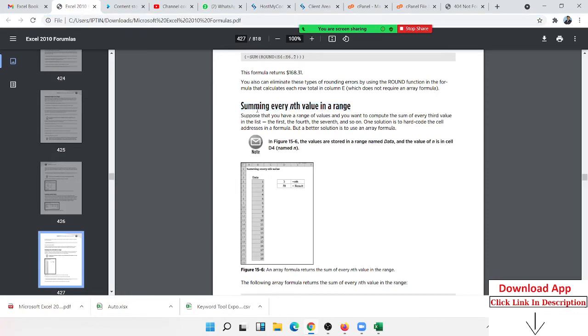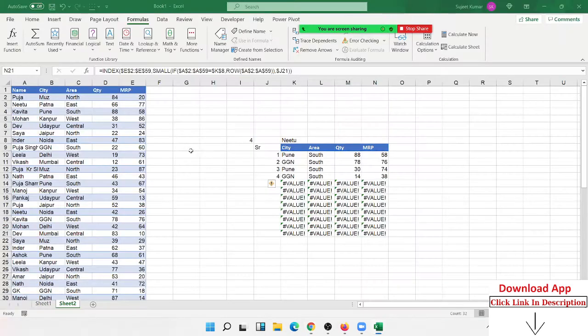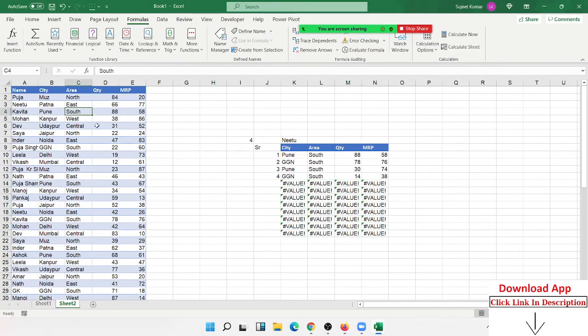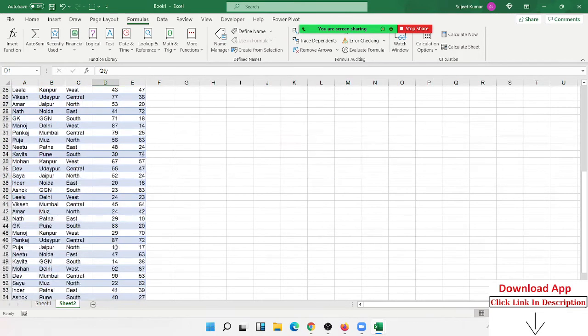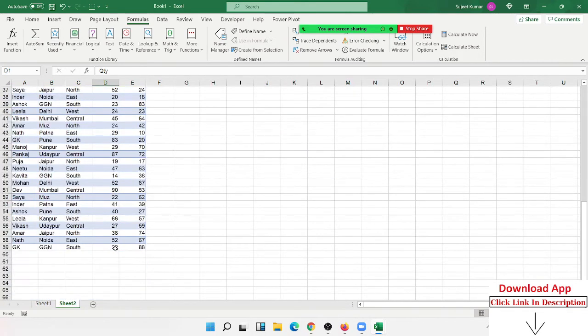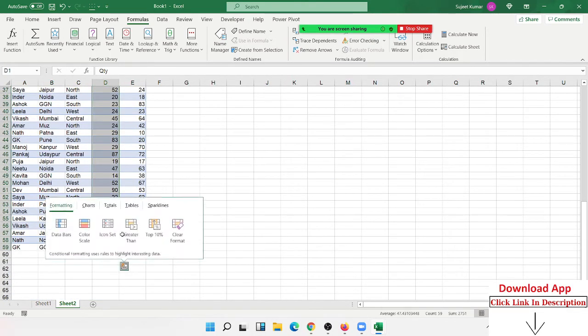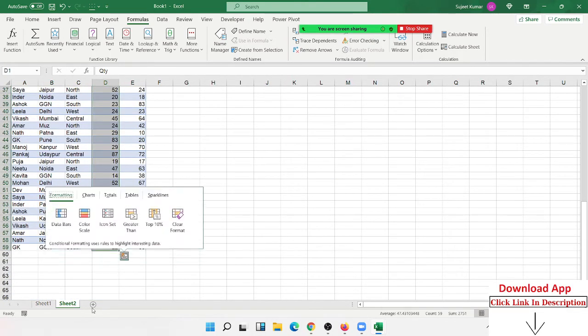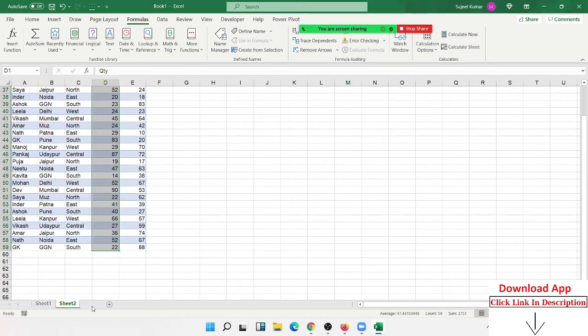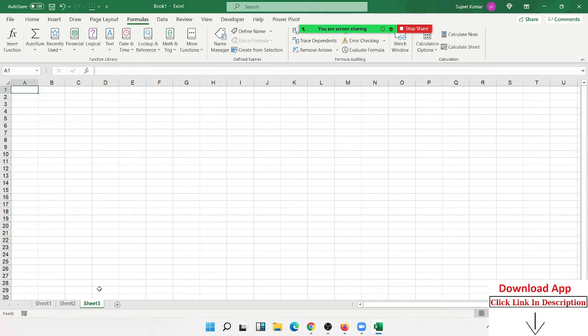So now we discuss the question of summing every nth value in a range. We have data, but the data has no sequence. Let me show you here.